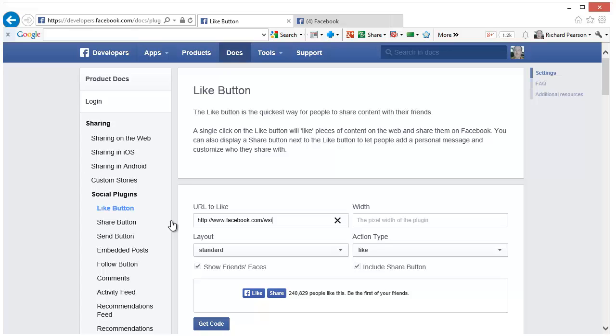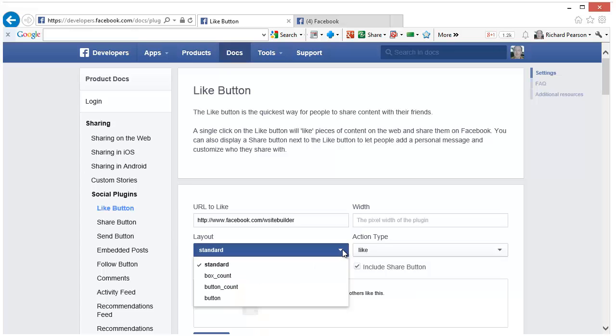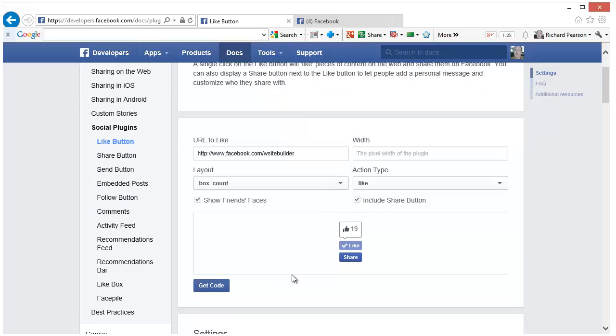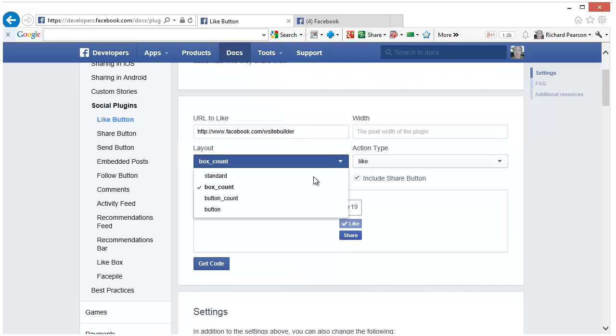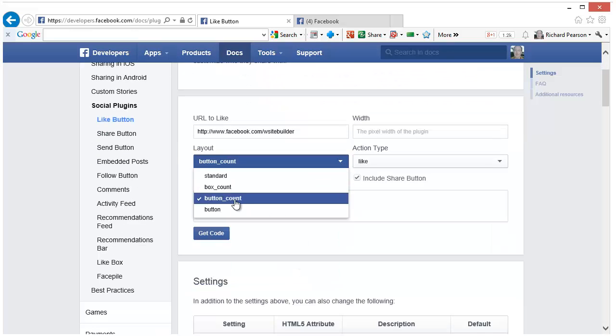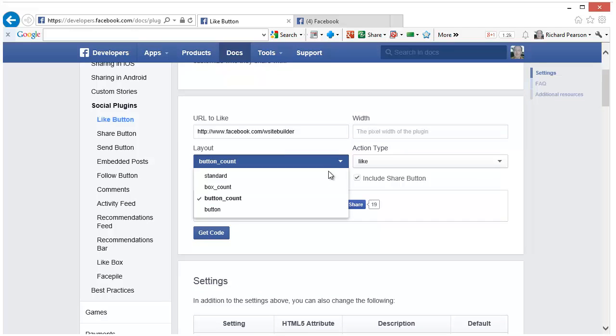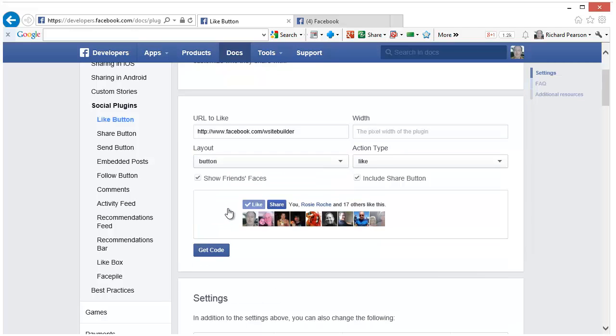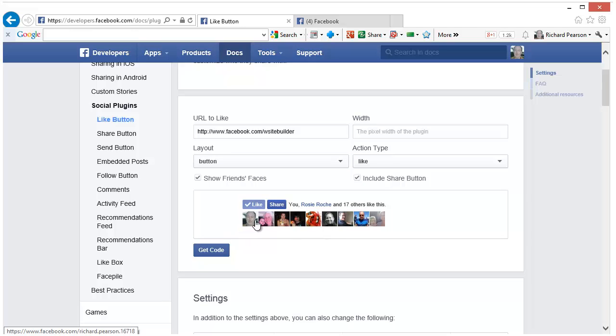Mine is facebook.com/wsitebuilder. You can then choose your layout. You can explore different layouts by choosing the layout drop down list. So as you can see there are different ones there. This particular one shows the faces of people that have liked my website.